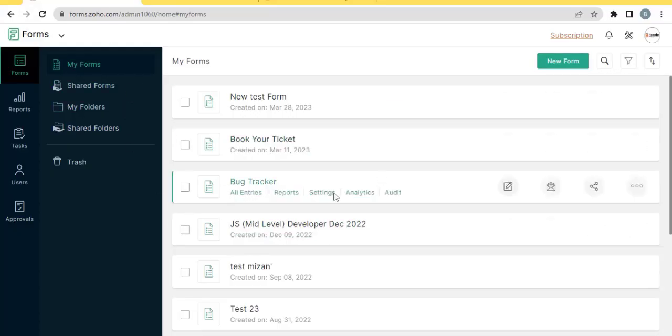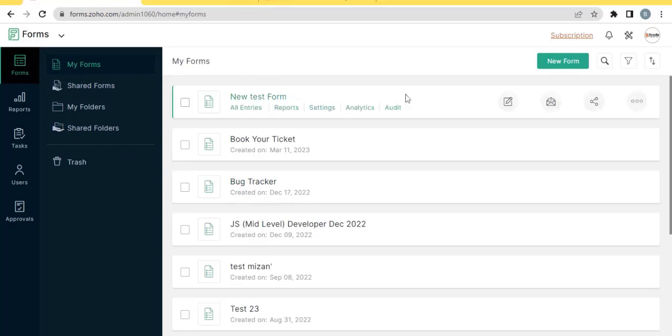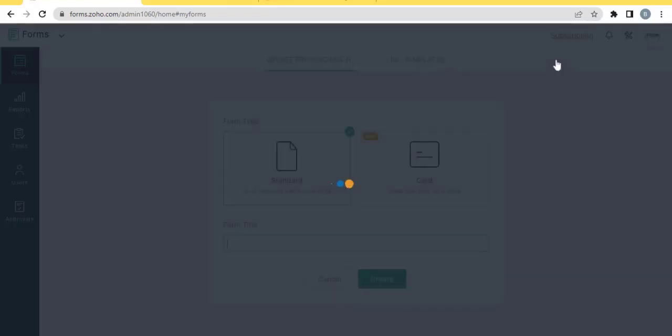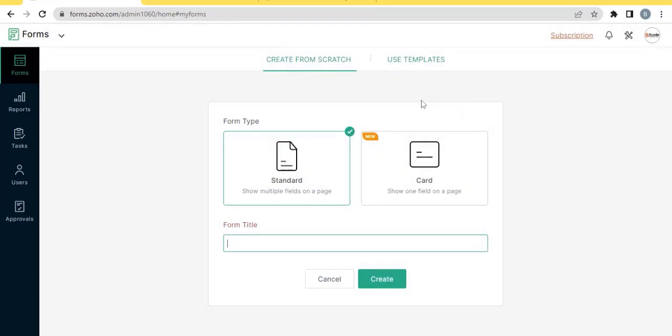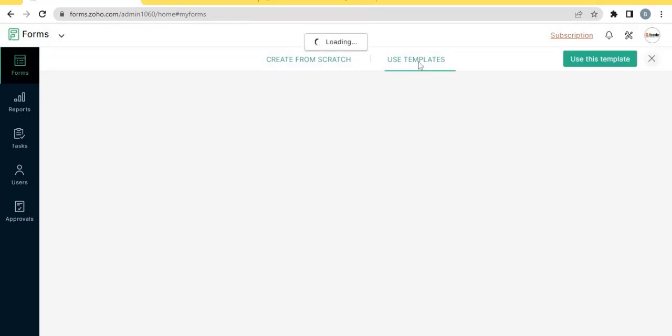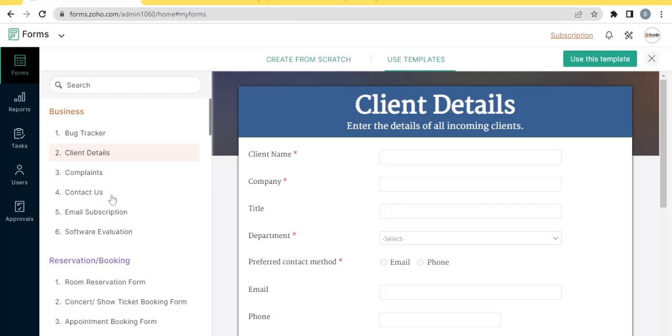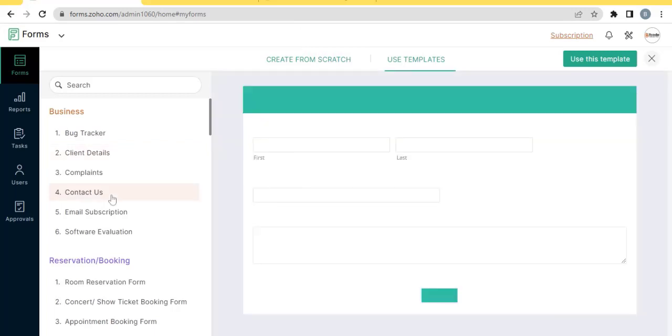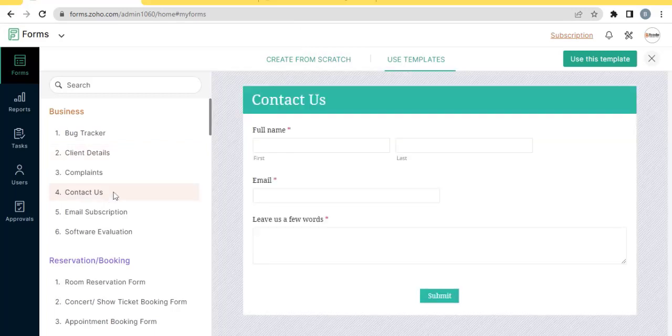This is the Zoho form home page. Create a new form. I want to use a template. Contact Us template. Use this template.